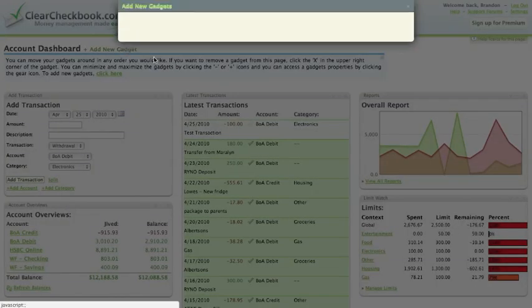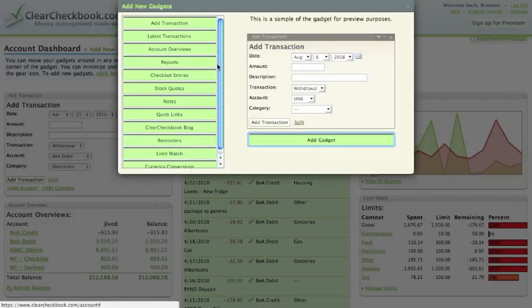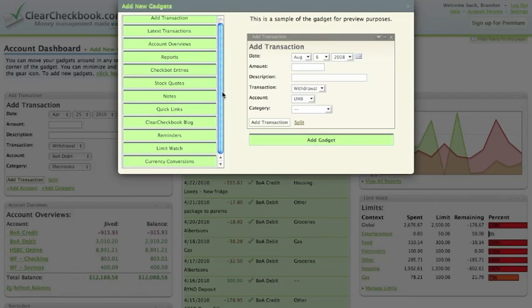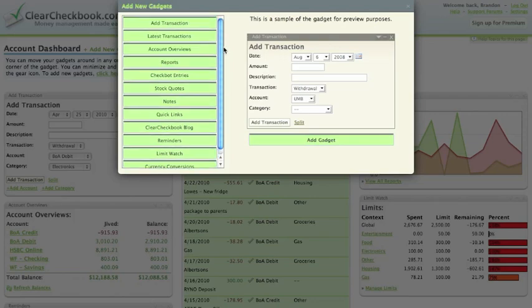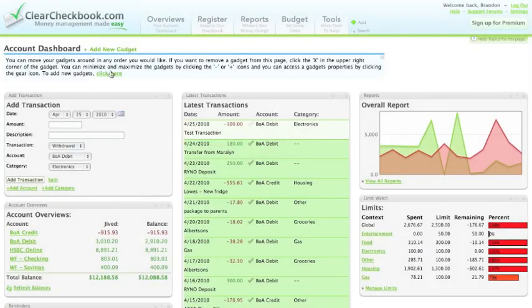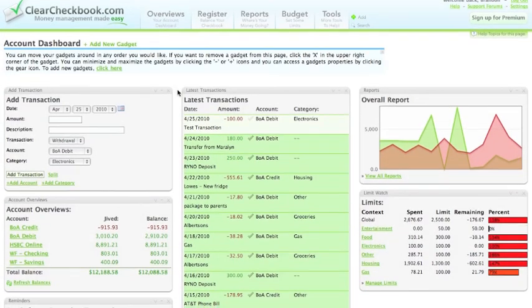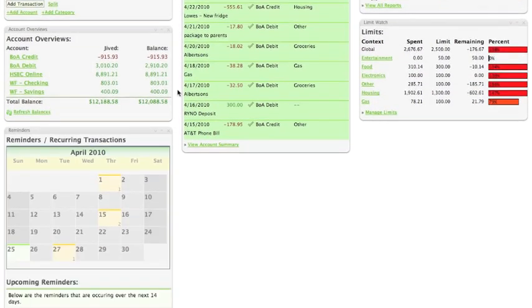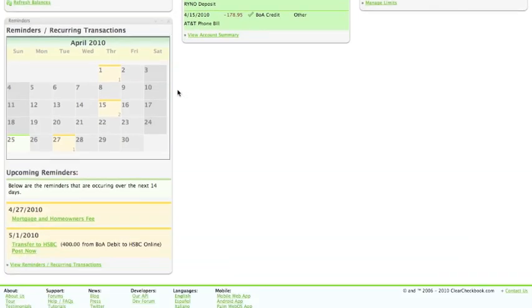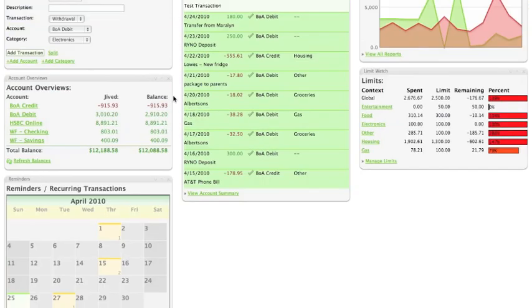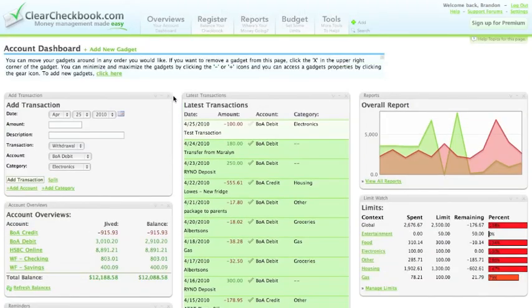You can easily add new gadgets by clicking on the Add New Gadget panel and selecting the gadget you want to add. This is a great place for a quick overview of the entire site. Now we're going to drill down into the site a little bit more and show the main features. The first is the transaction register.